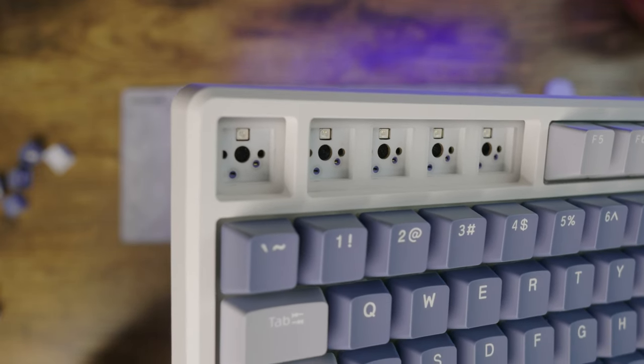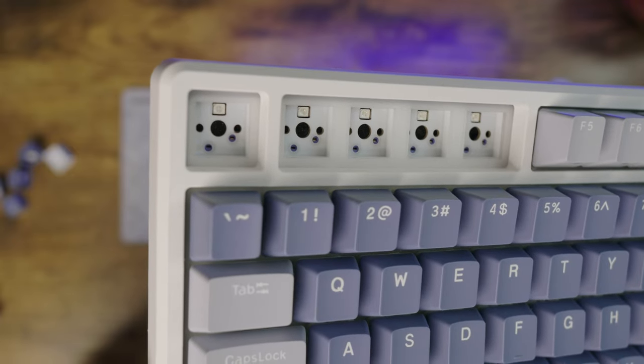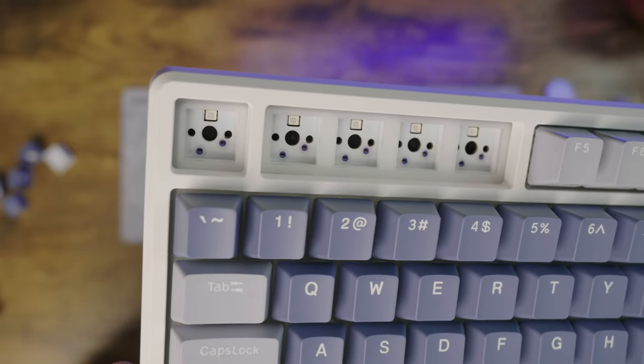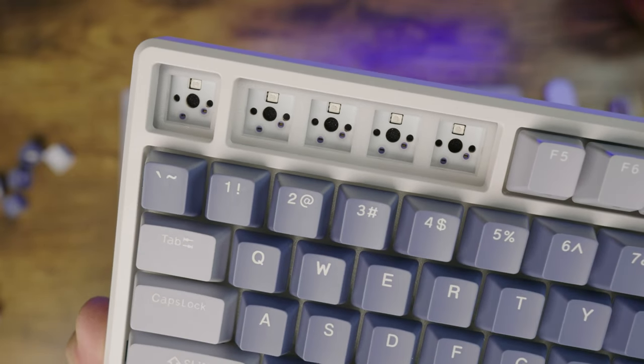As for the PCB, these are north-facing sockets, great for shine through keycaps and RGB due to the position of the LEDs.